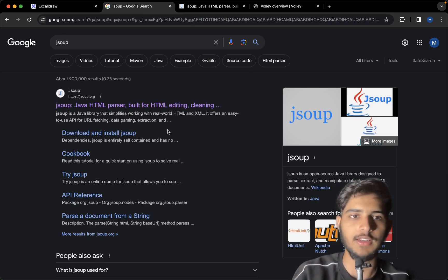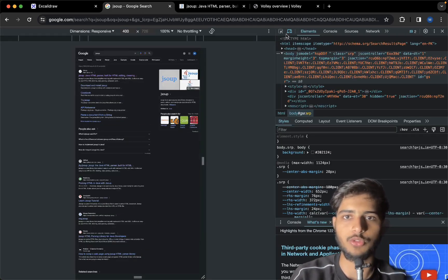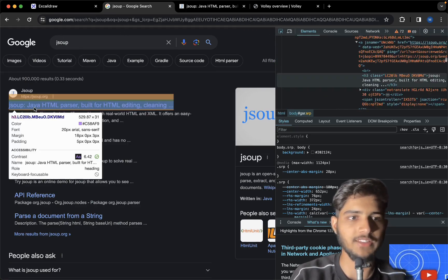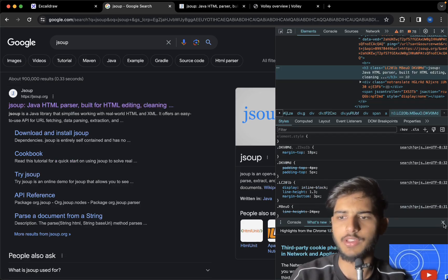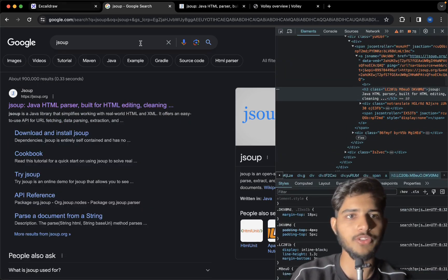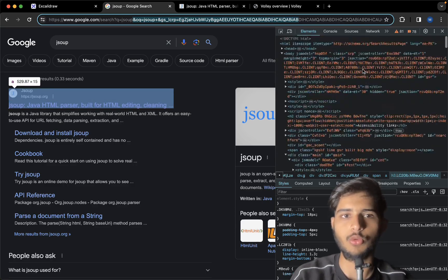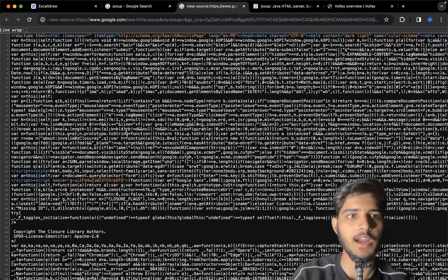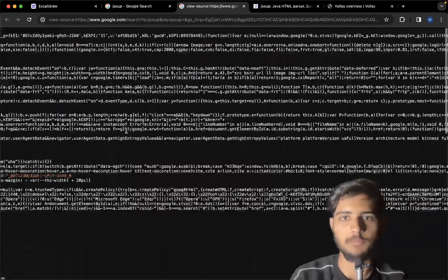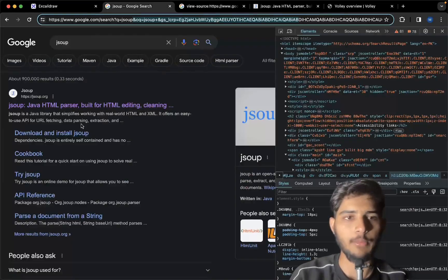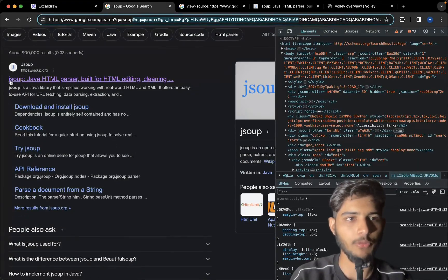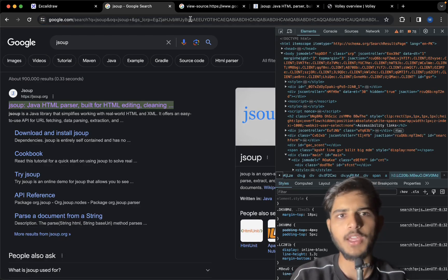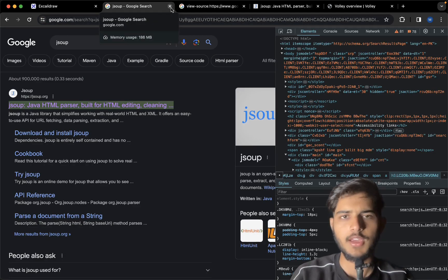Let's say I'm going to send the request to Google and I want to extract the first H3. So I'm going to send the request to this URL and I'll get all the source code. Let me just show you — right-click, view page source — and I'm going to get all this code. Using the parser, I'll parse the HTML and extract the H3. That's how we do web scraping.